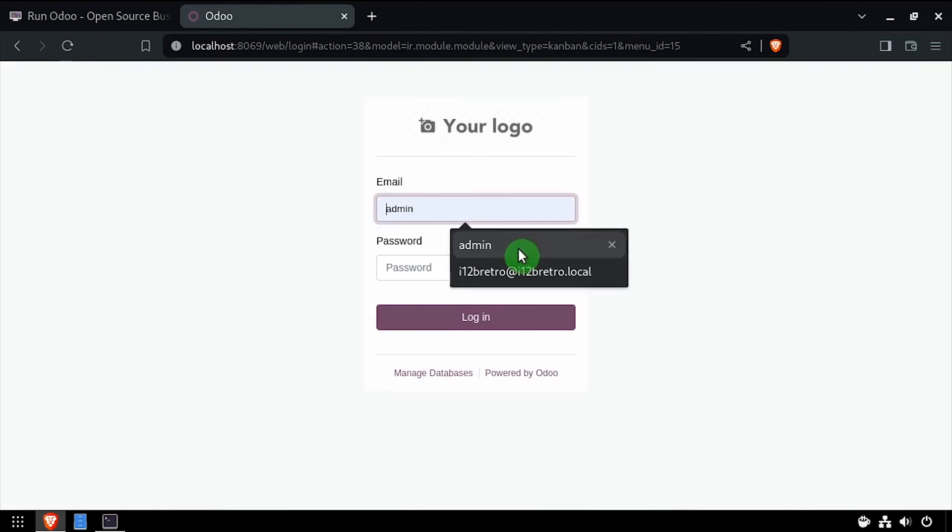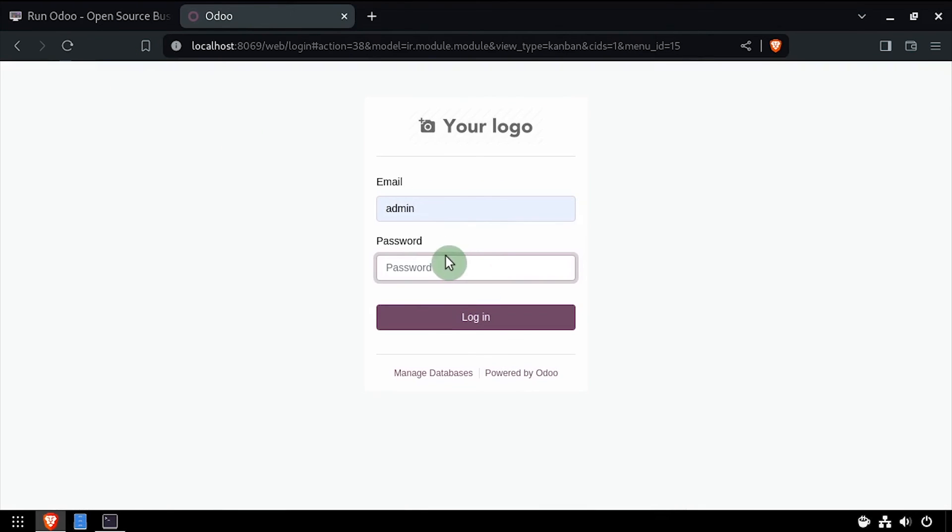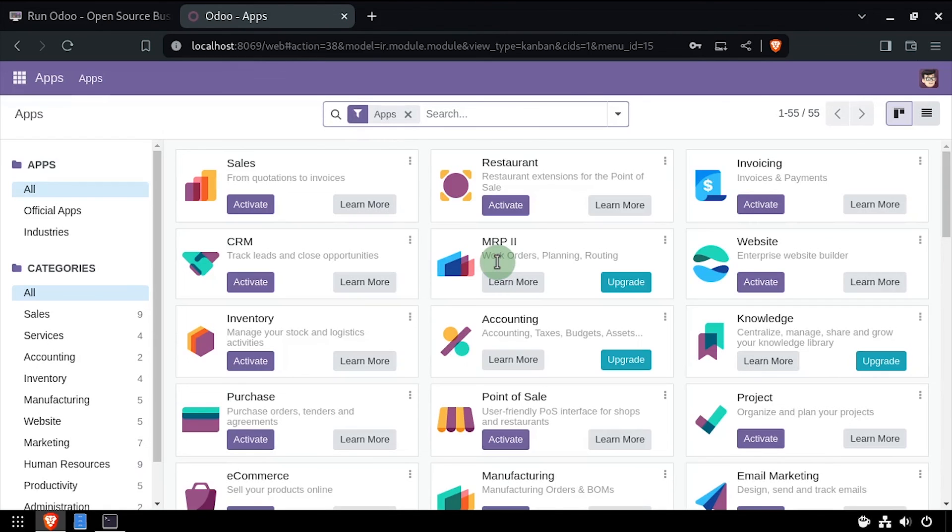Log back in using the updated admin credentials. Welcome to Odoo running on your Linux device.